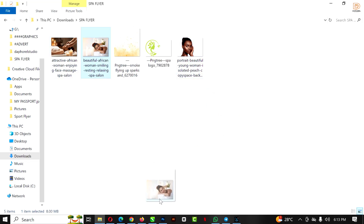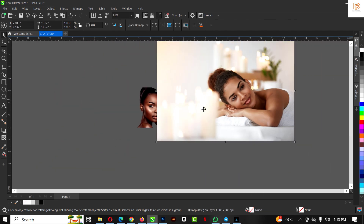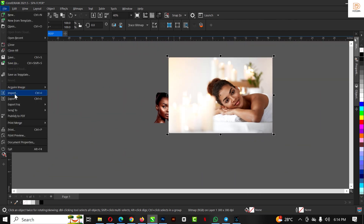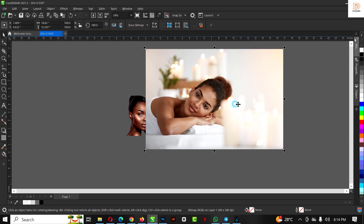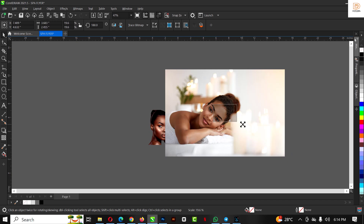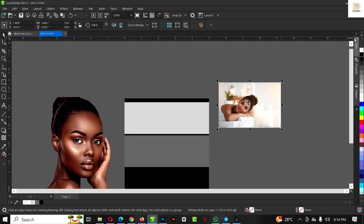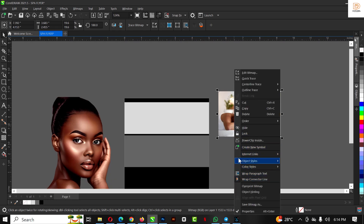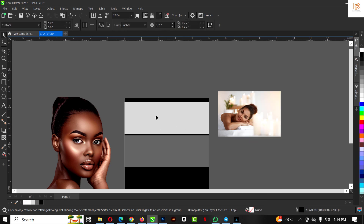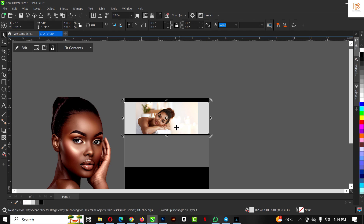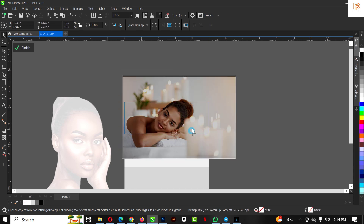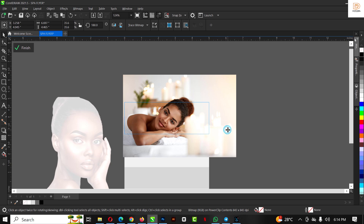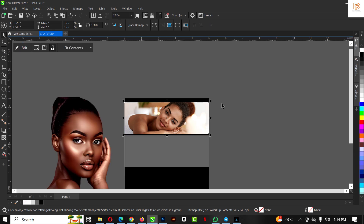I'm going to go to my resource file — the link is in the description of this video. Use the link to get all the assets. You can drag and drop or use the import command. I'm going to flip this image so she's facing the right side, then make it smaller and put it inside here. Right-click and select 'Clip Inside'. When the arrow comes out, use it to position the image inside the rectangle, then click Edit to adjust. Increase the size so it sits well inside the frame.